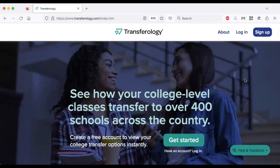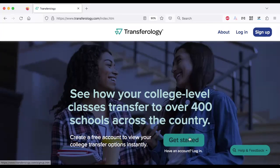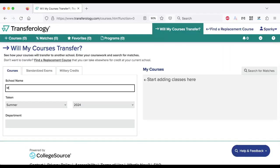Hello, my name is Preston Coleman and I'm a transfer specialist for UIC. In this video, I'm going to explain how to use the website Transferology.com. Transferology is free to use and will show you how courses from one school will transfer to another.